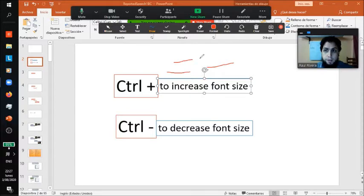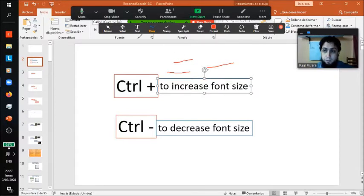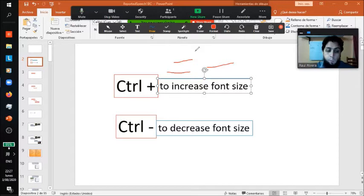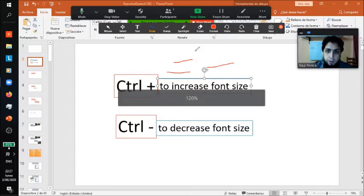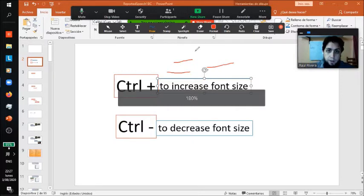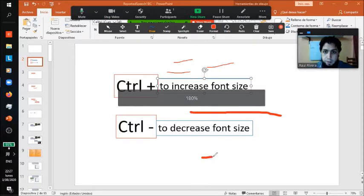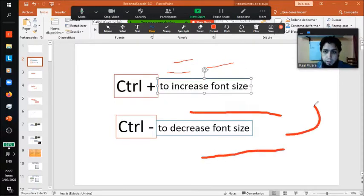But the problem was I had accidentally pressed something to increase that font size. I had accidentally pressed Control and the plus button. Then you can increase to 120, to 150, to 180. If it's at 180, your smallest font is going to be this, and that's really going to cause a problem in your classroom.